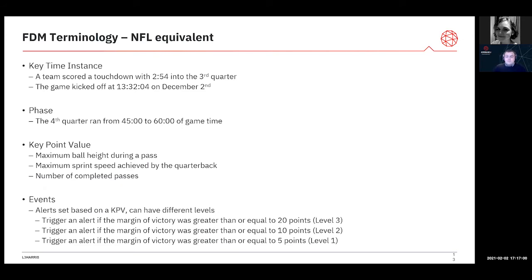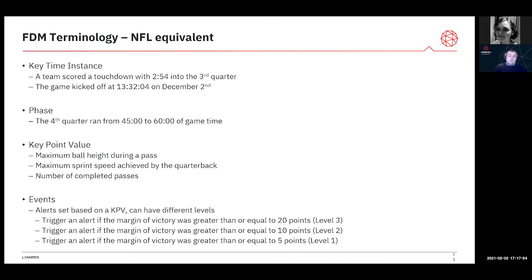If we relate this back to the NFL, our key time instances are not particularly interesting for statistics — what time the game kicked off, not really relevant. But if we want to compare our event-based performance to another team in another league, and their definition of a level three game is winning by 10 points while ours is winning by a different margin, suddenly we're not making an equivalent comparison. Always be wary of event statistics, and be particularly wary of anyone trying to compare their event rates to yours or to other operators. That's where the FDX platform comes in.